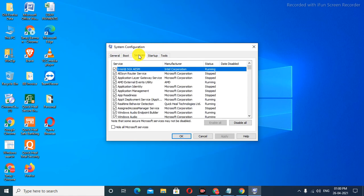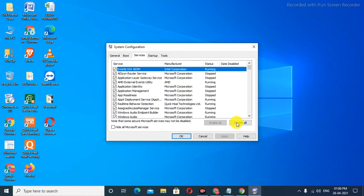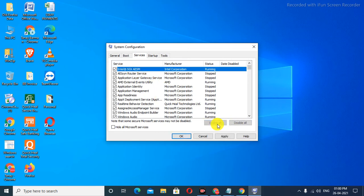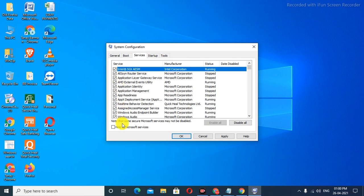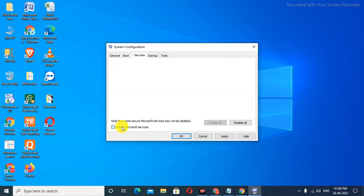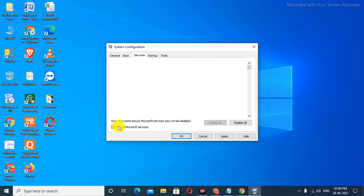You can enable and disable all of these settings. I kindly request you not to disable all the Microsoft services, or you will face some problems. You can enable and disable the unwanted services from here.